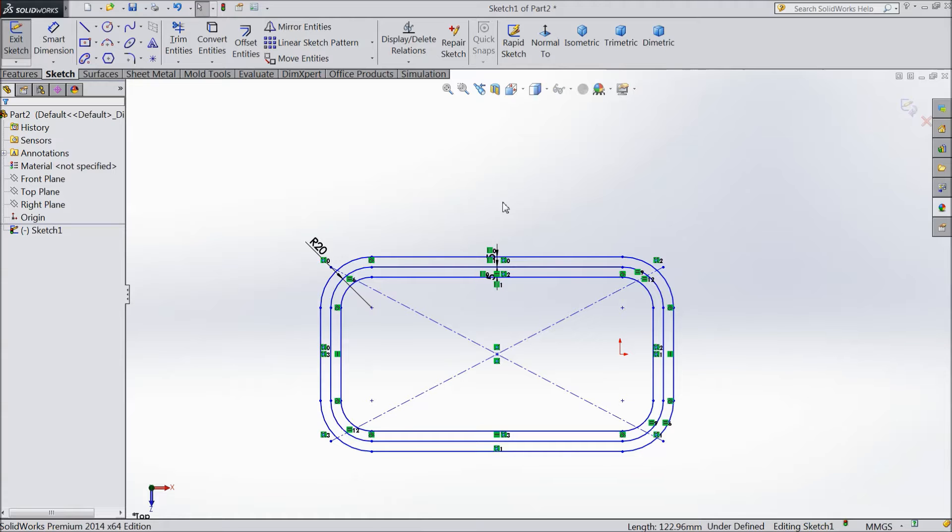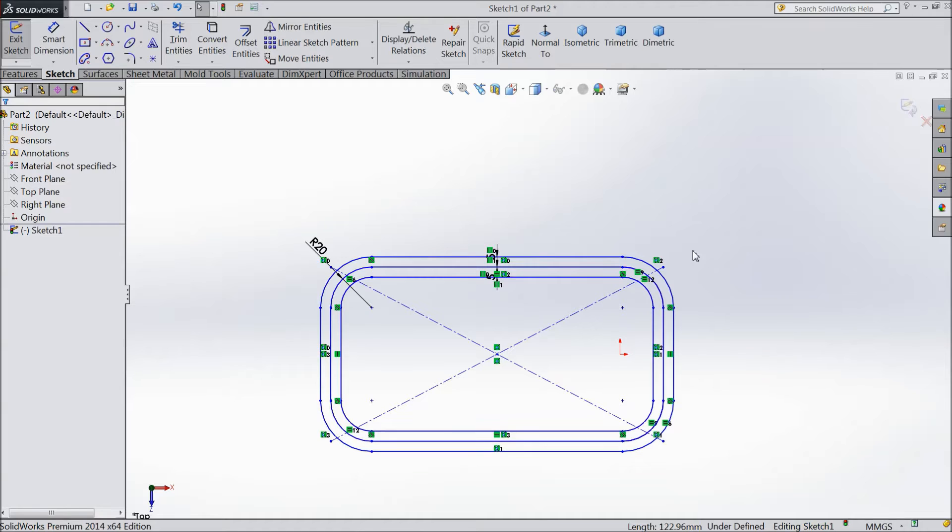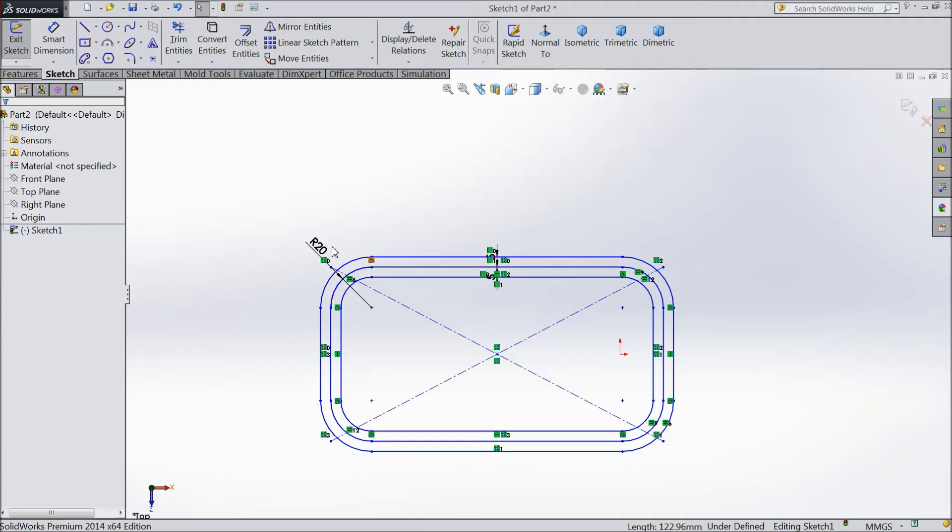In our previous lecture, Offset Entity lecture, we created this module. Now we will see what is Mirror Entities, how to mirror a part, how to mirror things.